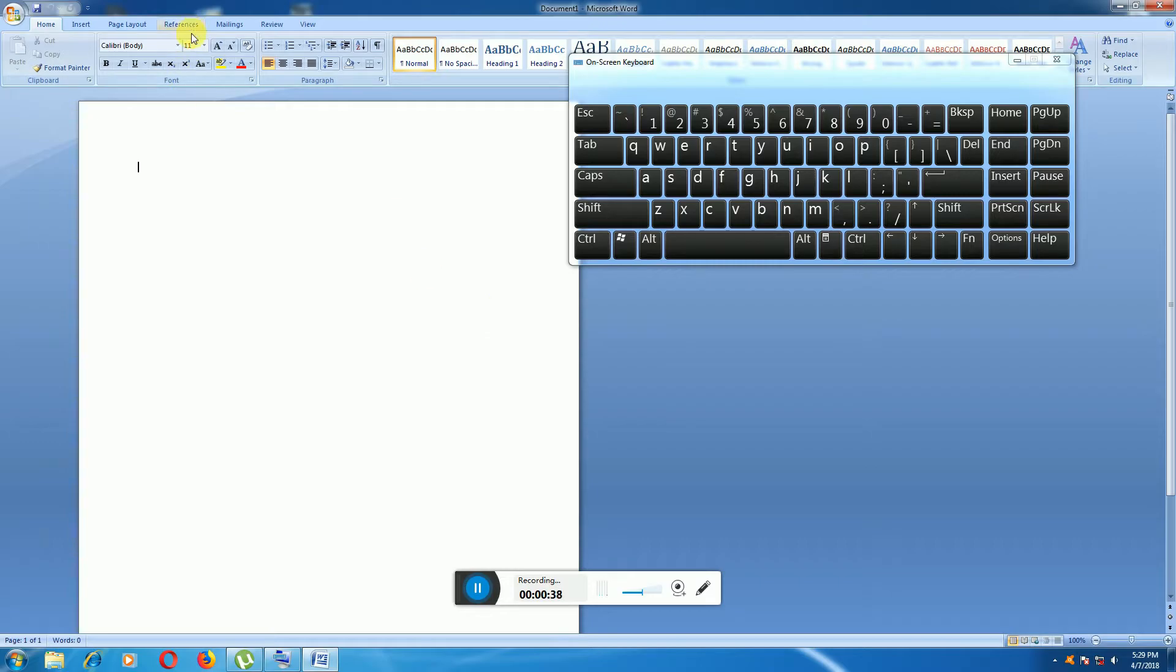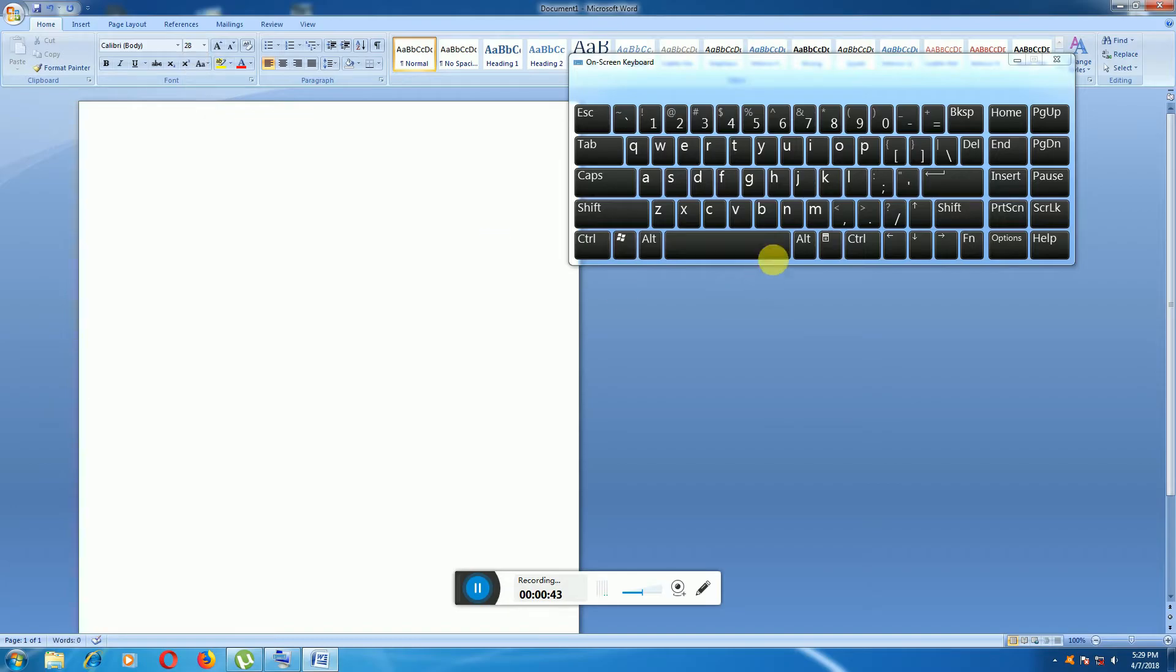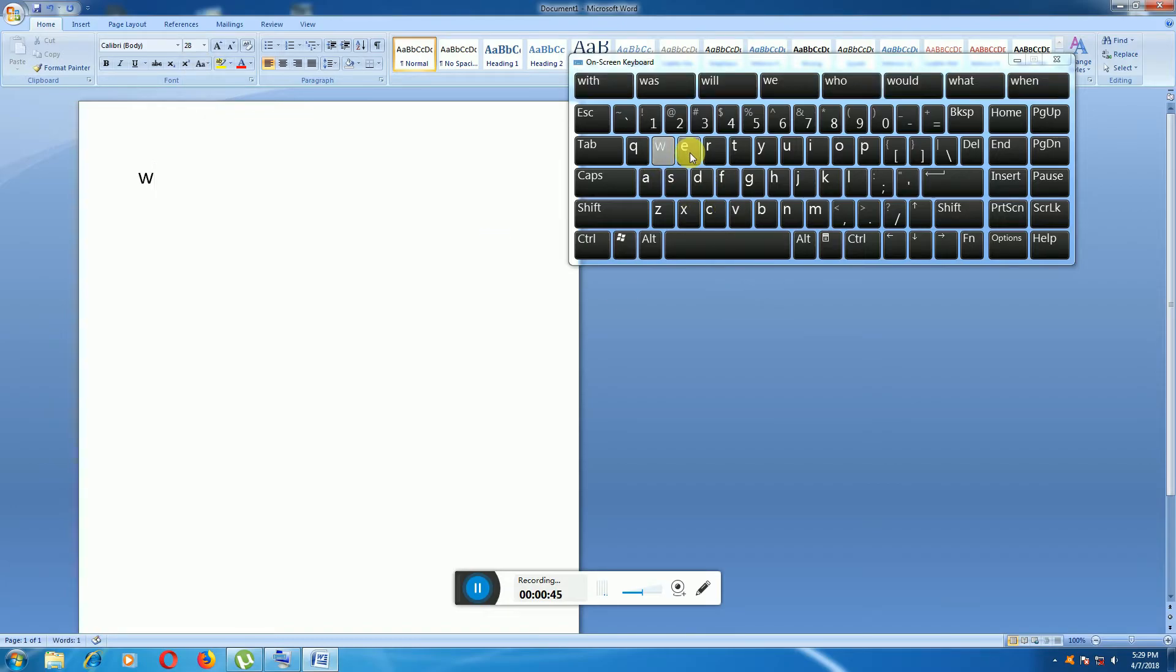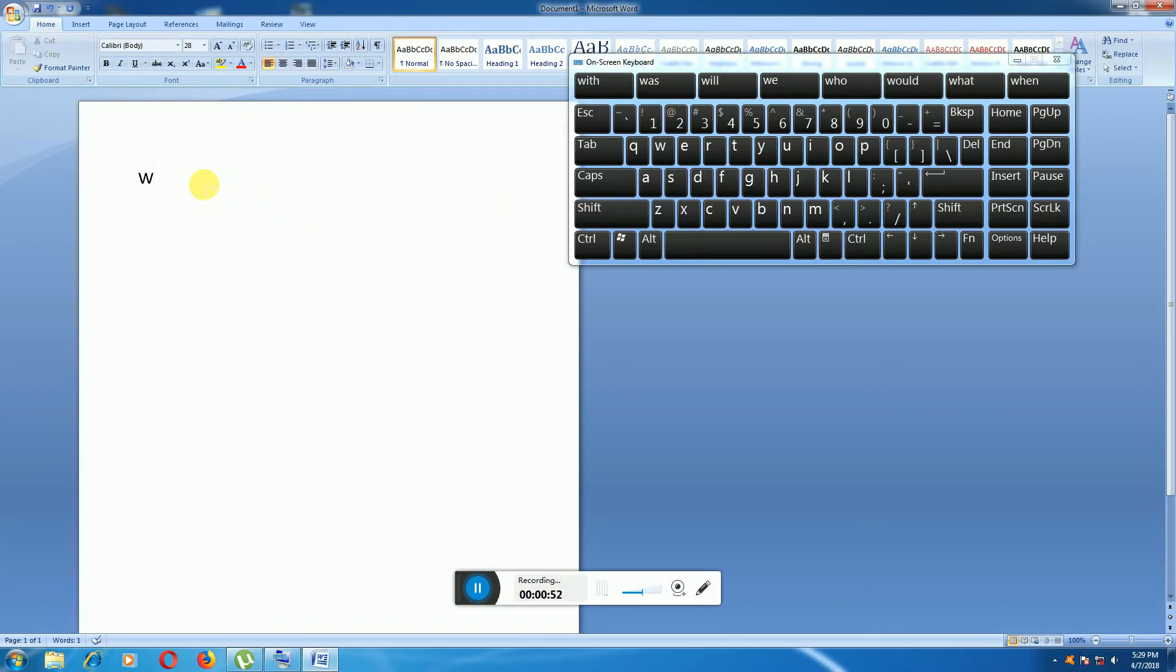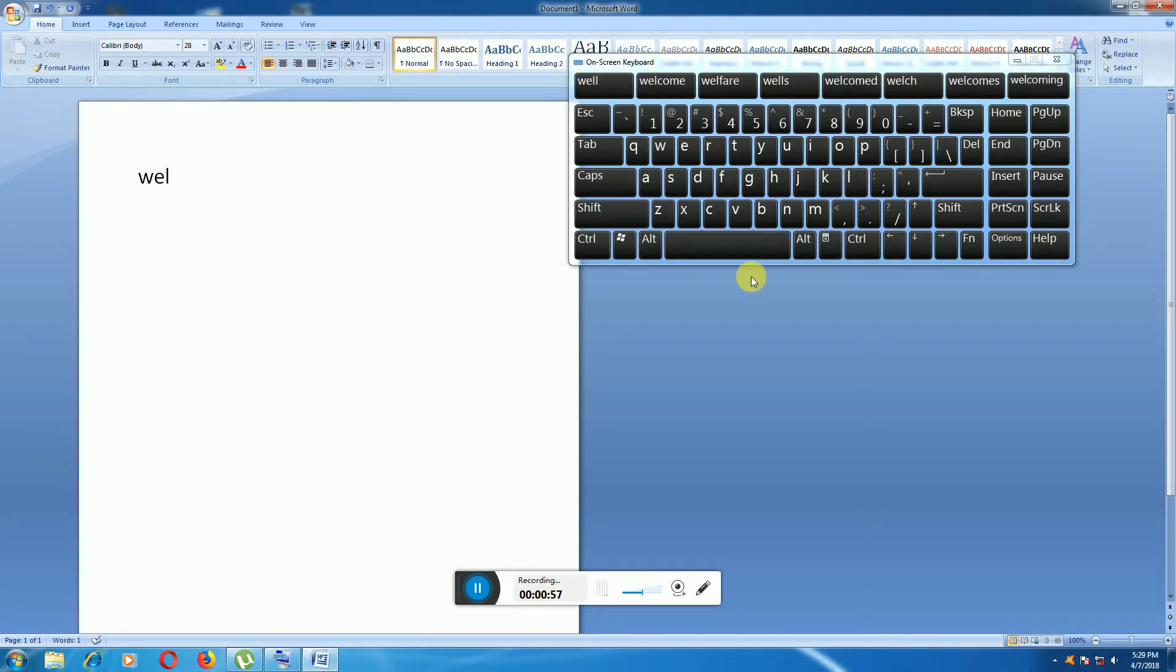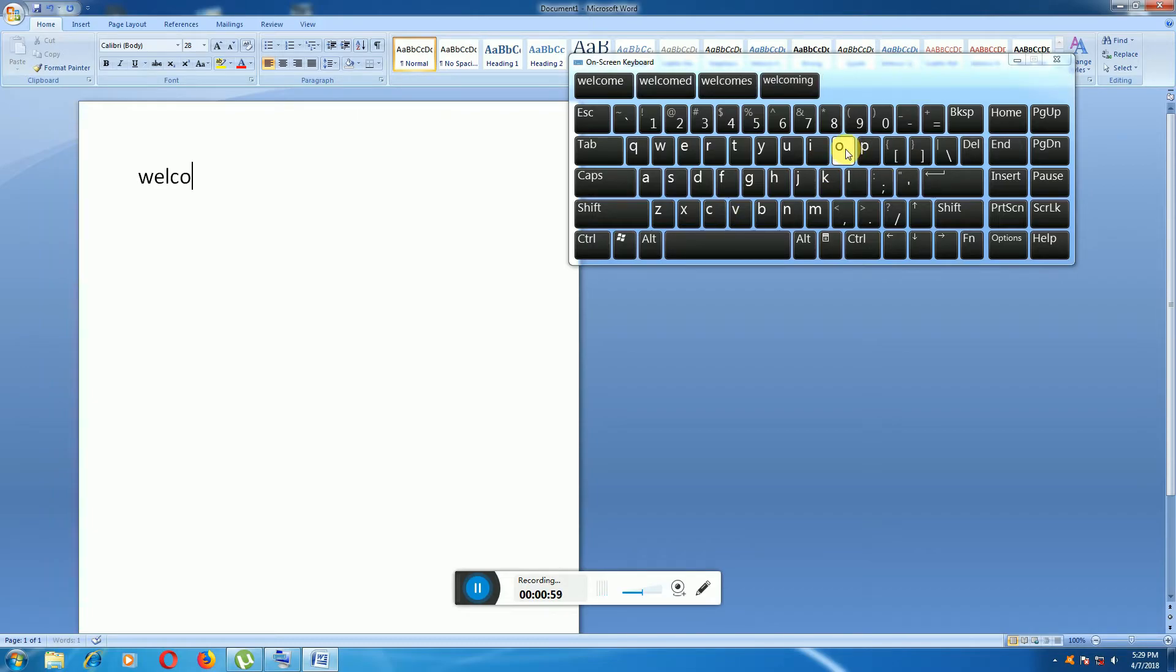Adjust the fonts per your requirement. Welcome, I type 'Welcome to tech dude'.